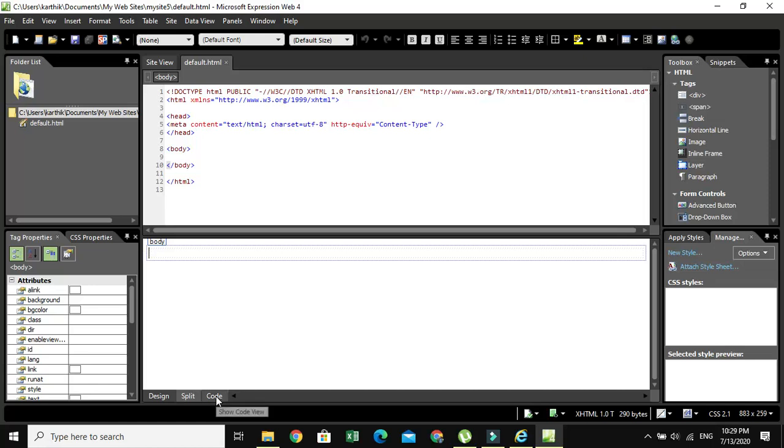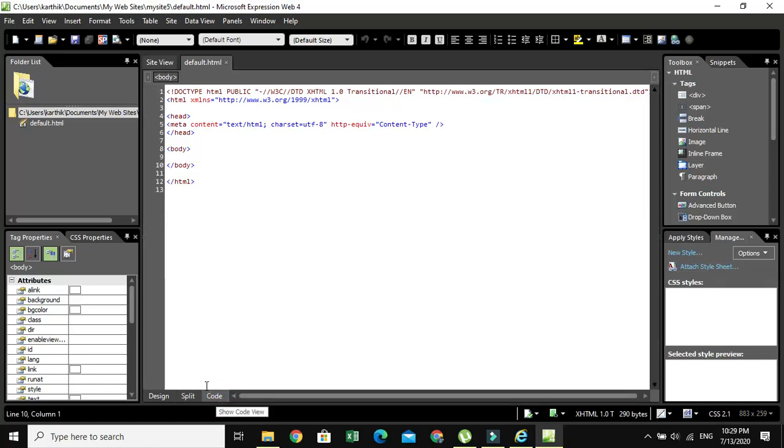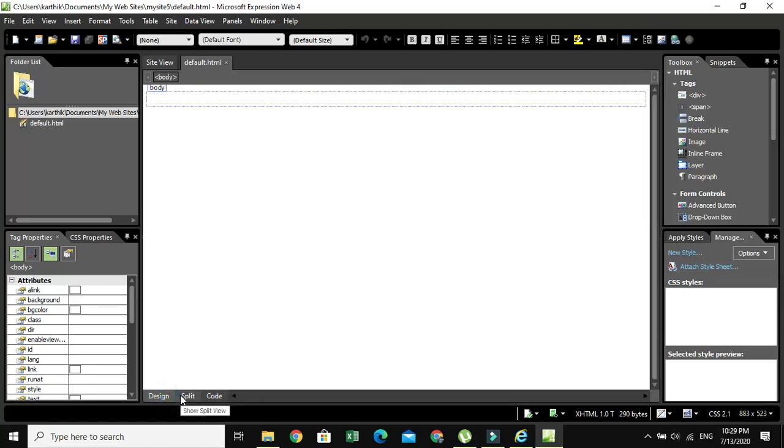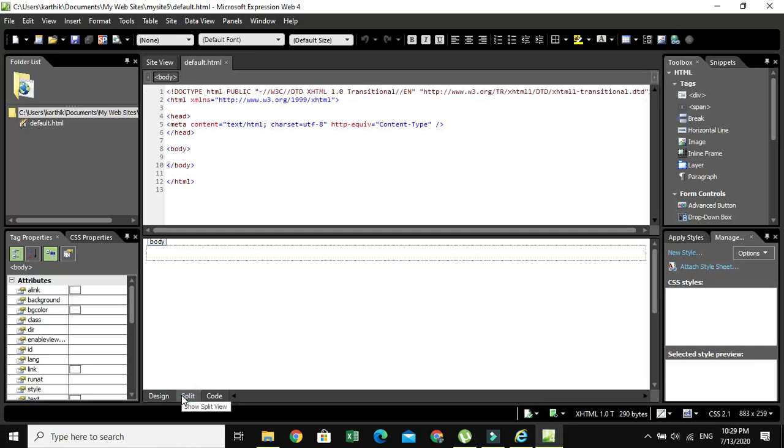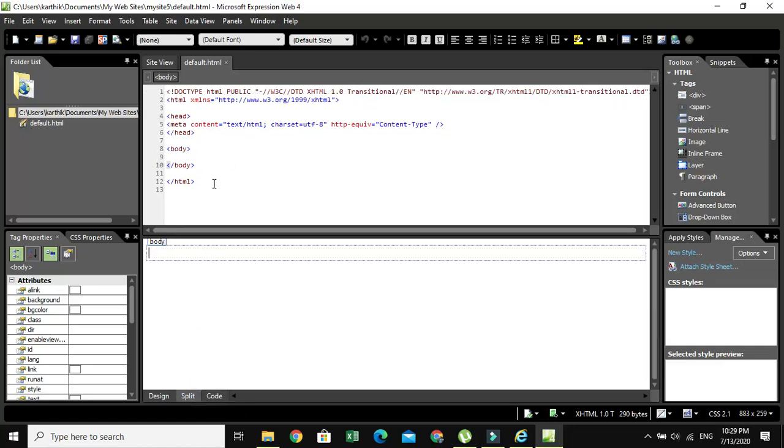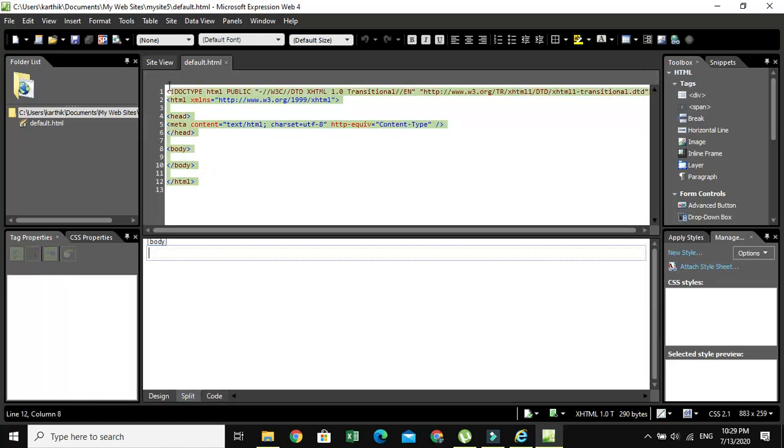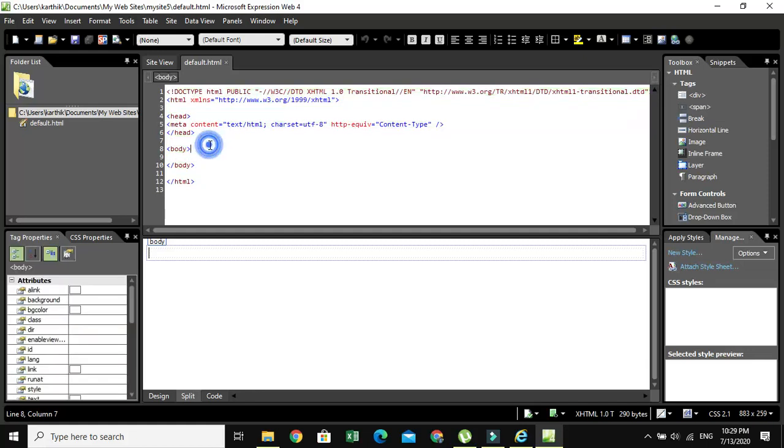As you like, you can use the option. Now I'm going to do it in split mode. Now this is an area where we are going to play or we are going to type our code.